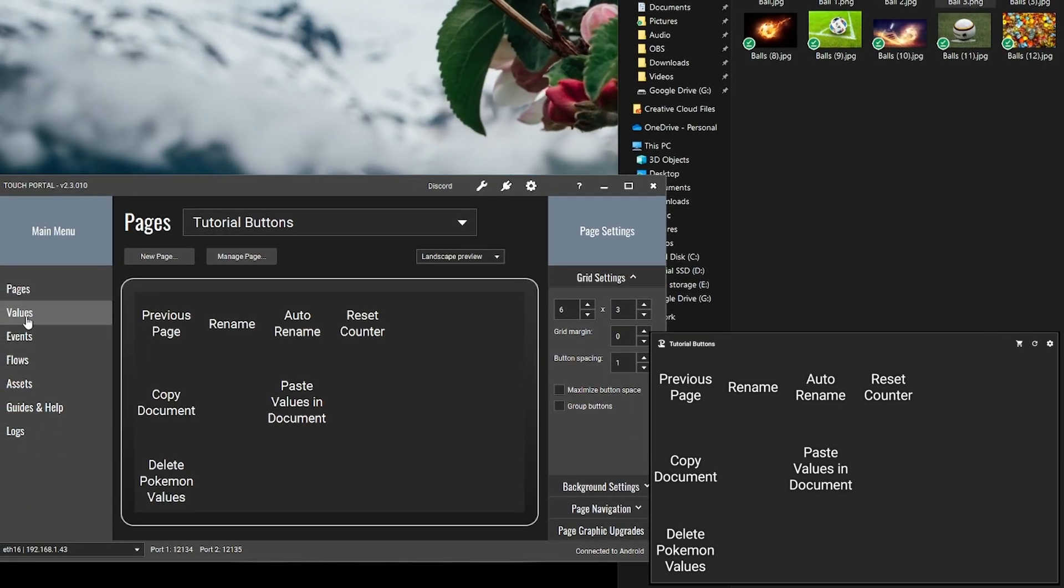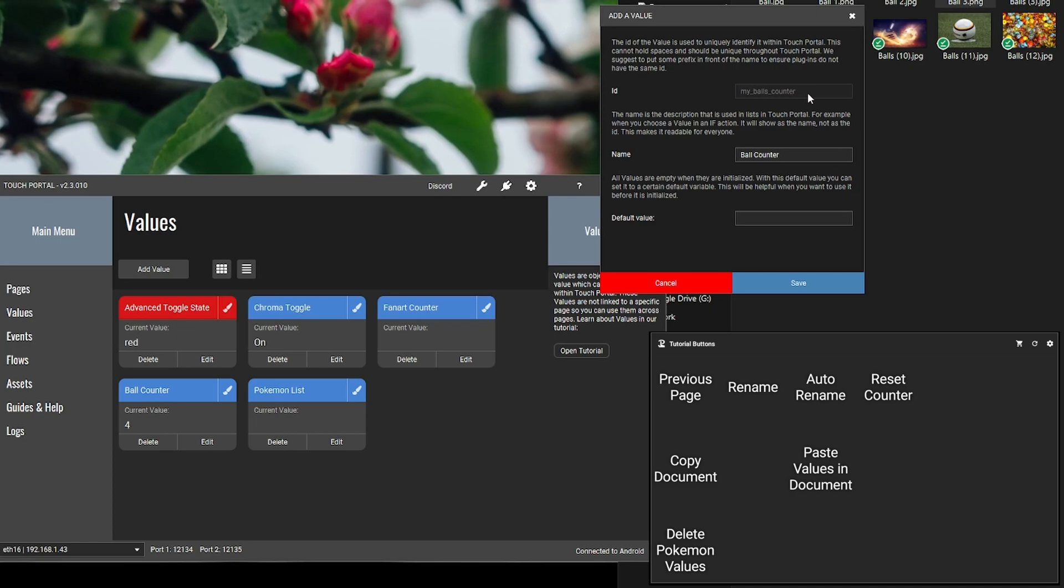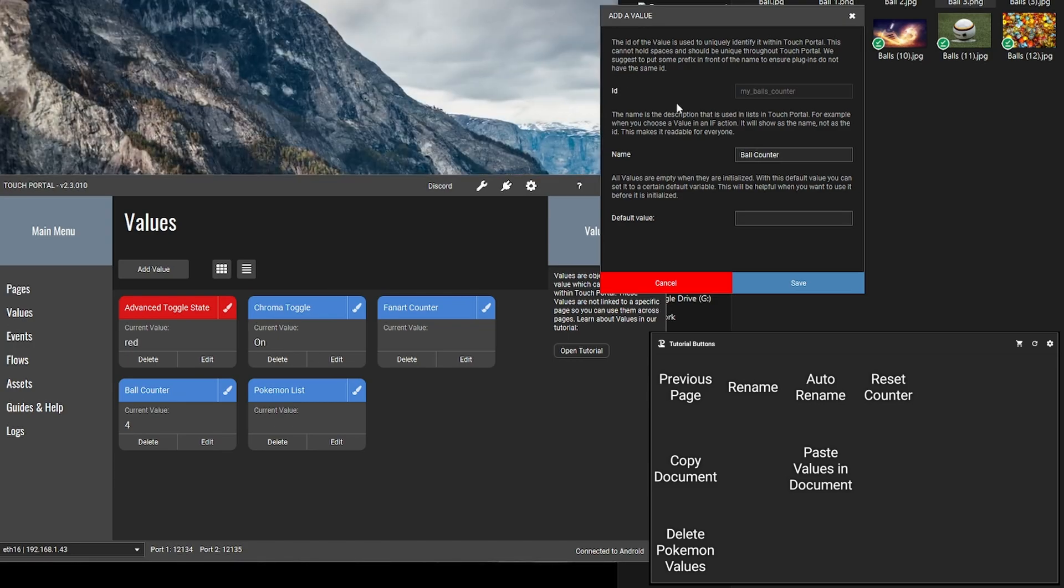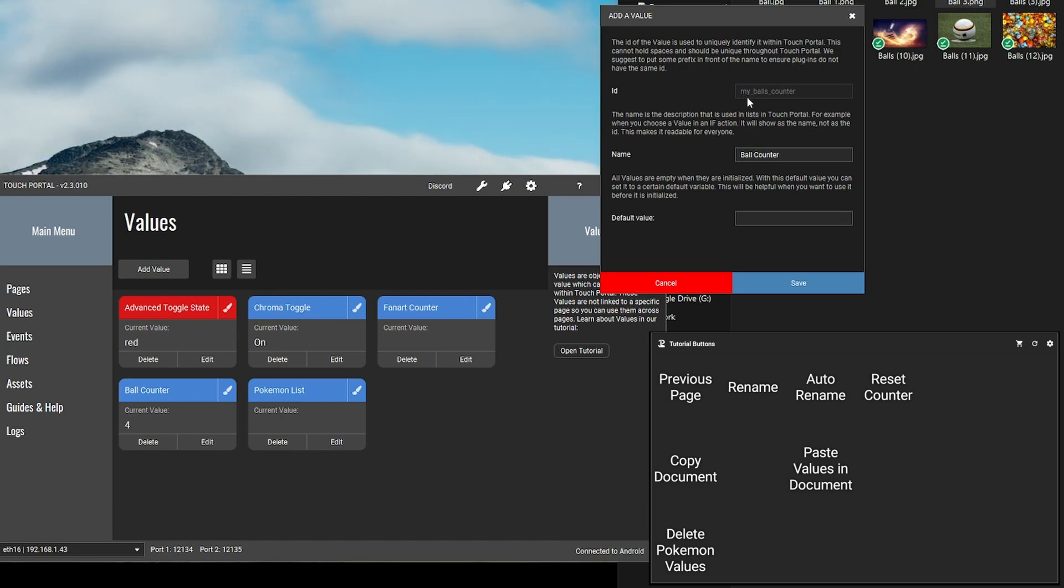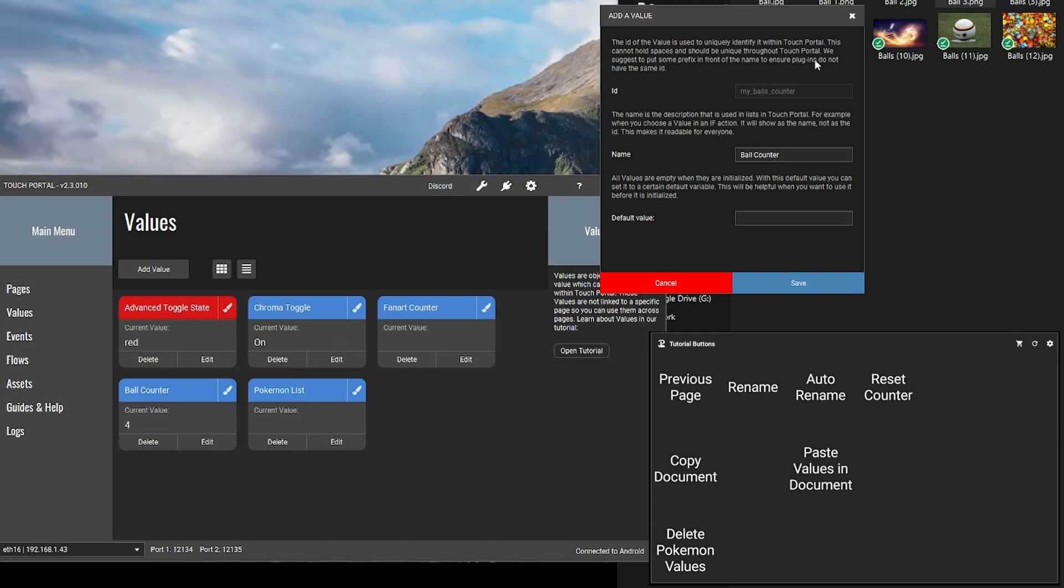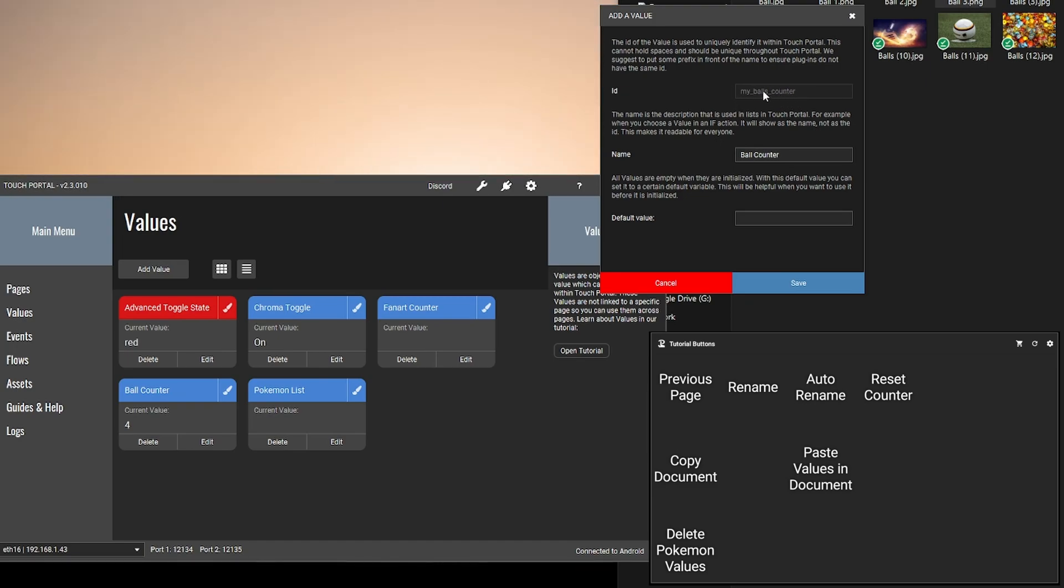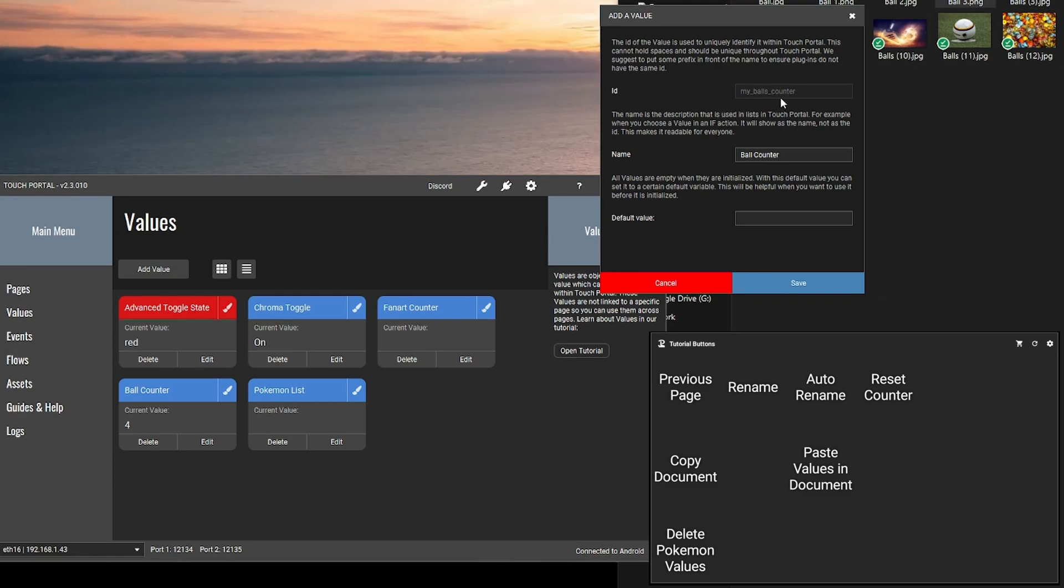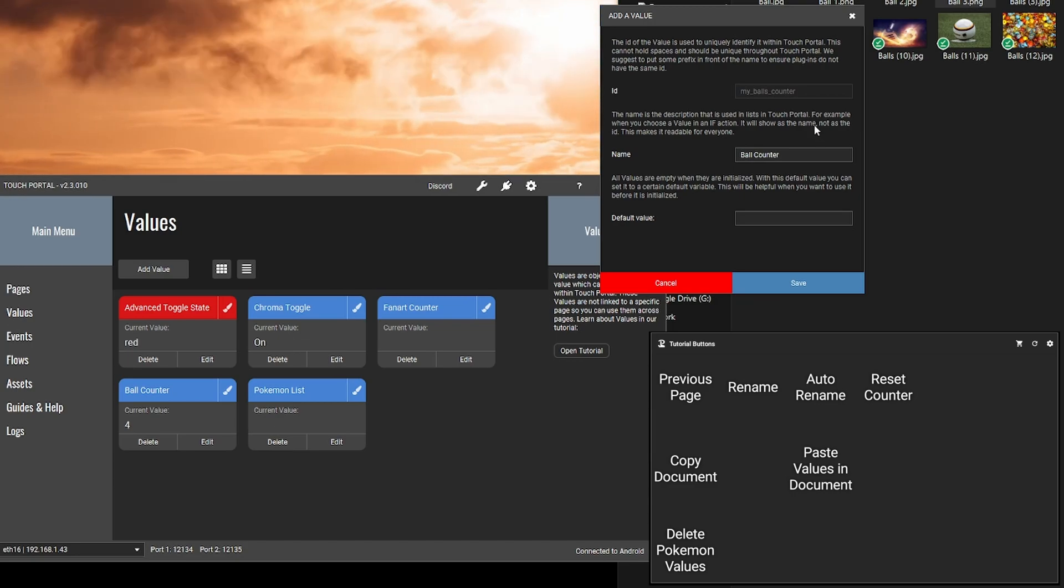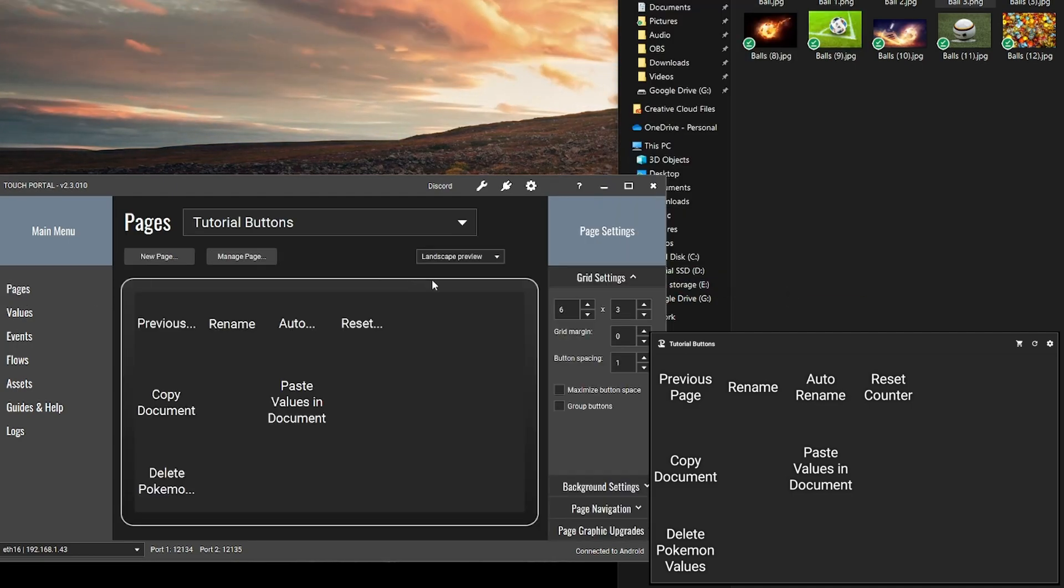So I'm going to show you what this ball counter value is. So we go to values and here I have the ball counter. I called mine a ball counter but the ID which should be different for every value you have. It's very important to have lots of underscores or very specific names that people don't use in their plugins. So my underscore balls underscore counter works excellent, at least for this instance.